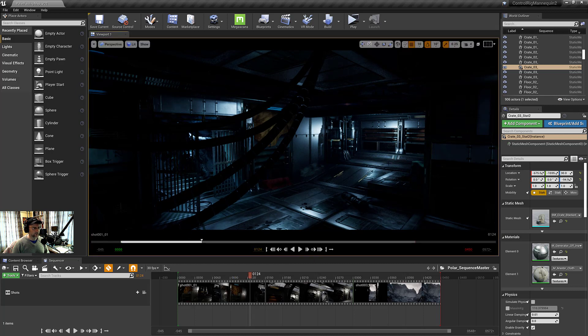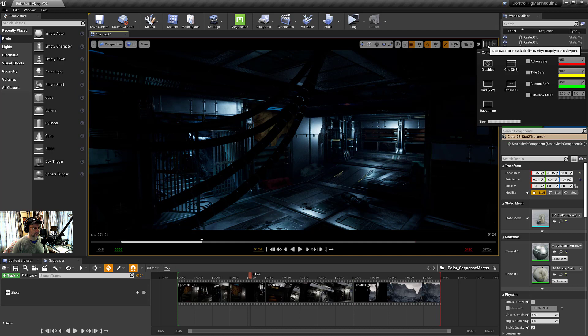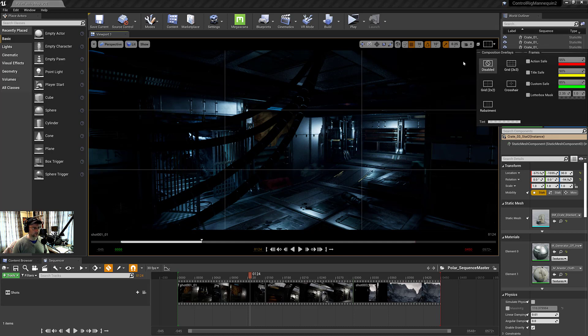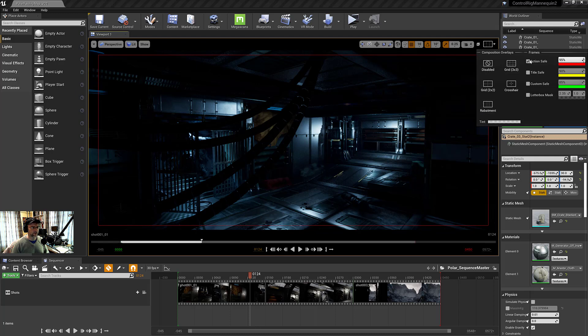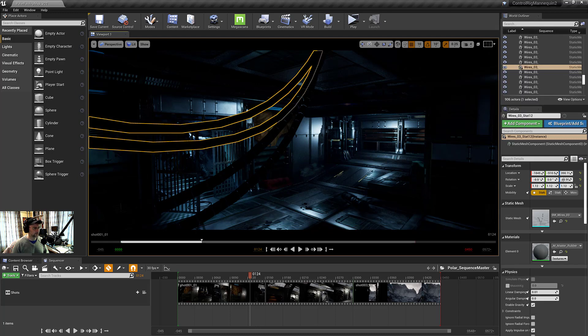In addition, you can point out that you've got the different composition overlays. Here's a rule of thirds if you want to frame up for that. There's also action safe and title safe, custom safe. So I'm going to turn these all off, actually. But I wanted to make sure everybody knew about that.